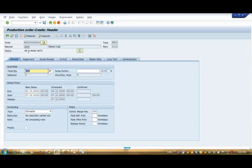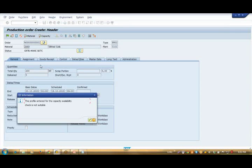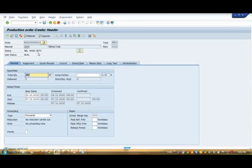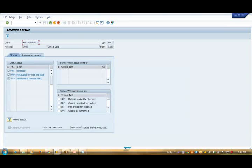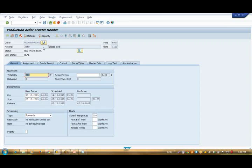This order has a created state. If I want to use this order in my production, I need to release it. I'm going to release the order. See, the system has turned the status from created to released. And it is doing all things on my header level. That's why we assigned the status management at header level.